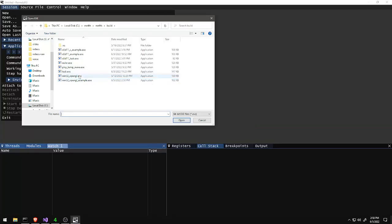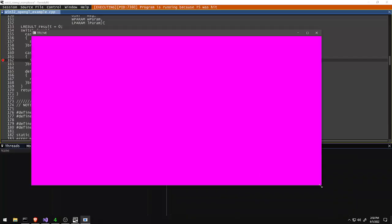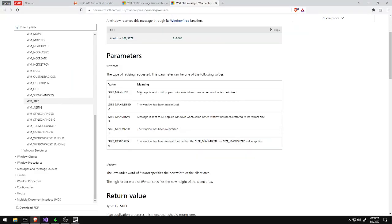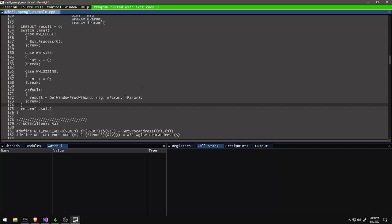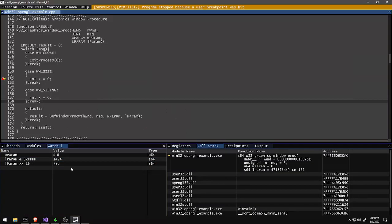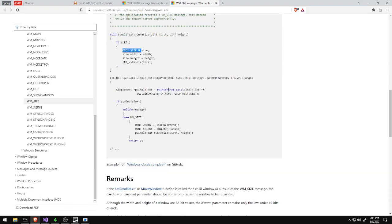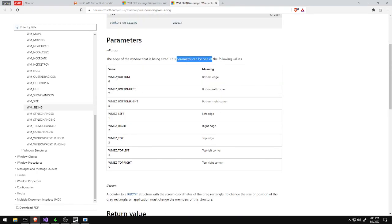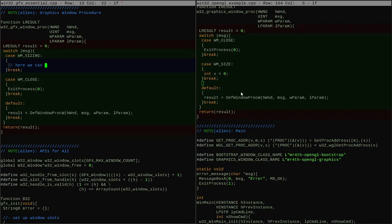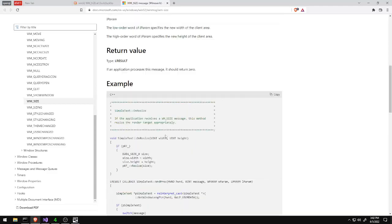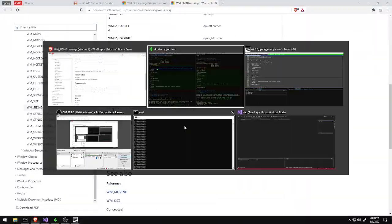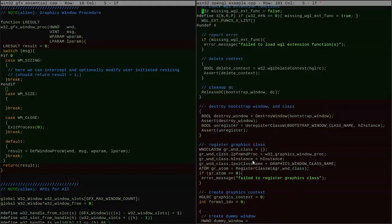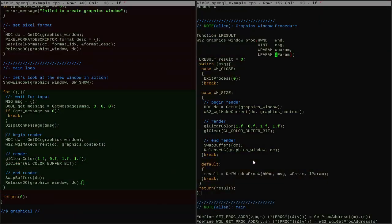The first thing I want to handle is user window resizing. Whenever the user grabs the edge of the window or maximizes it or uses the window key to move it around automatically, the window gets resized and that comes to the code from outside of the program.